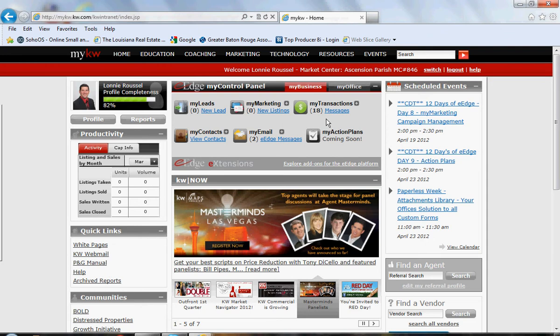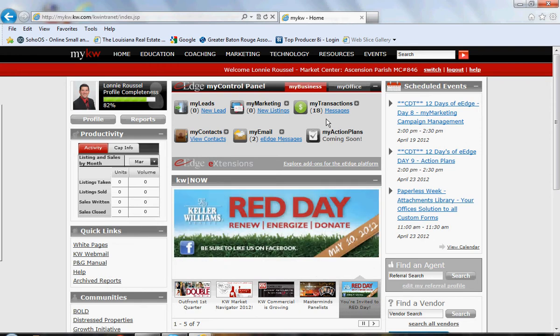Once you have that, if you do not have that, in this email that I sent to you, you should have the directions on how to get it. Once you have that, you log into mykw.kw.com.